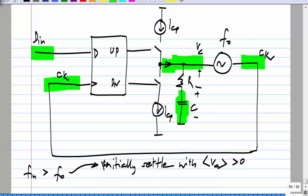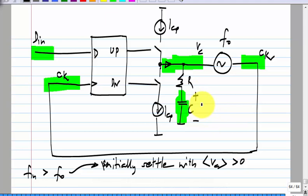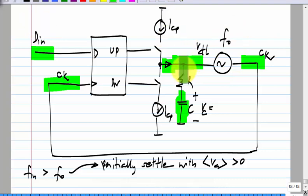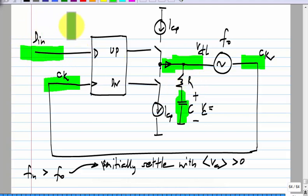This whole thing will stop when the capacitor voltage stops changing, meaning the average current output from the charge pump is zero. At that point, the frequency of the VCO will be the same as the incoming frequency, and the phase of the clock will be aligned correctly — meaning the rising edge of the clock will be in the middle of the data symbols.